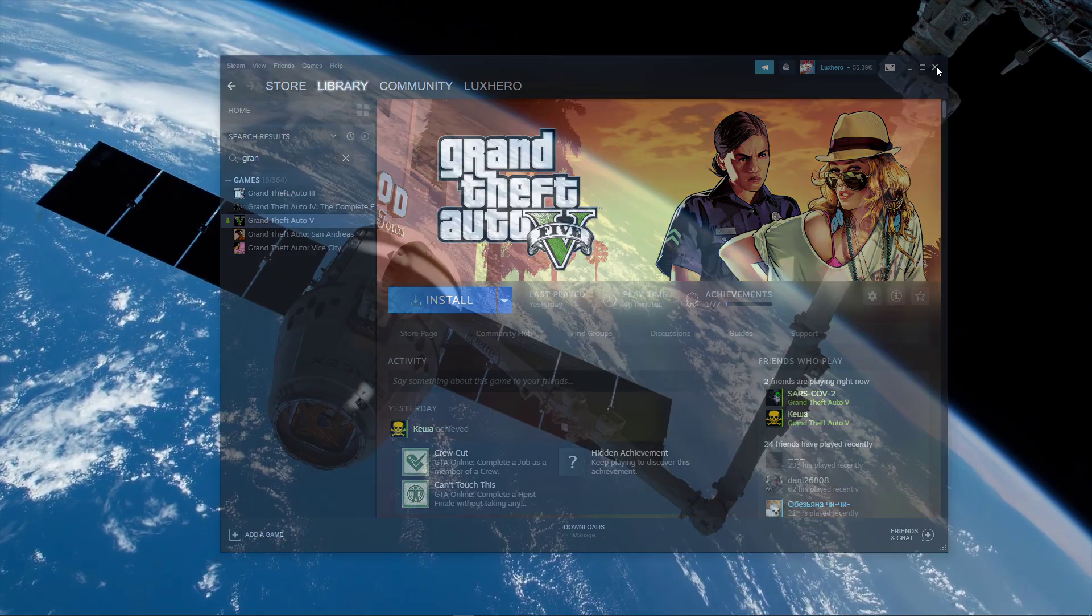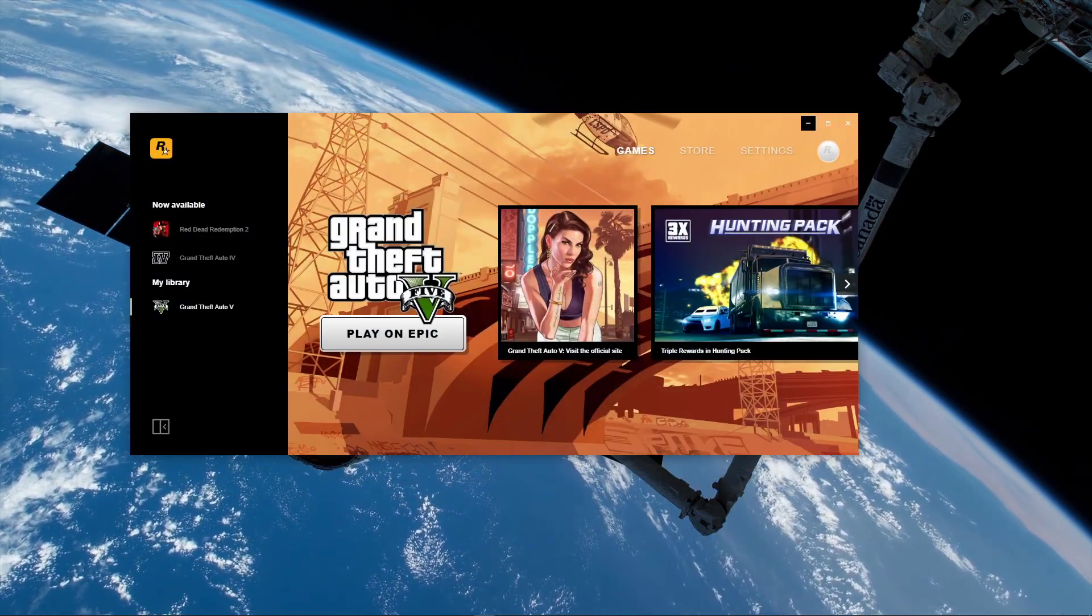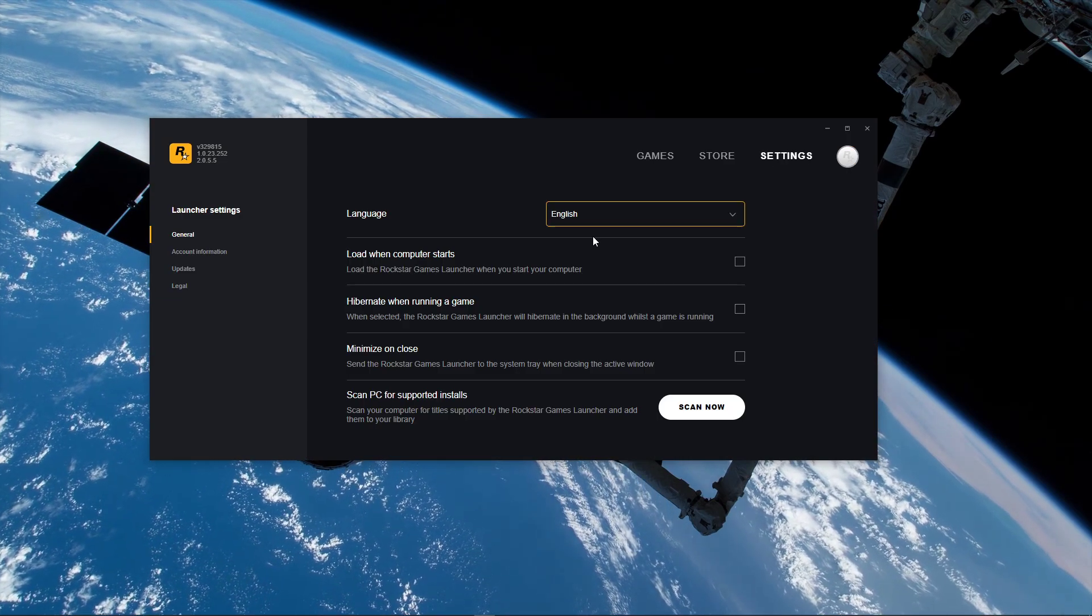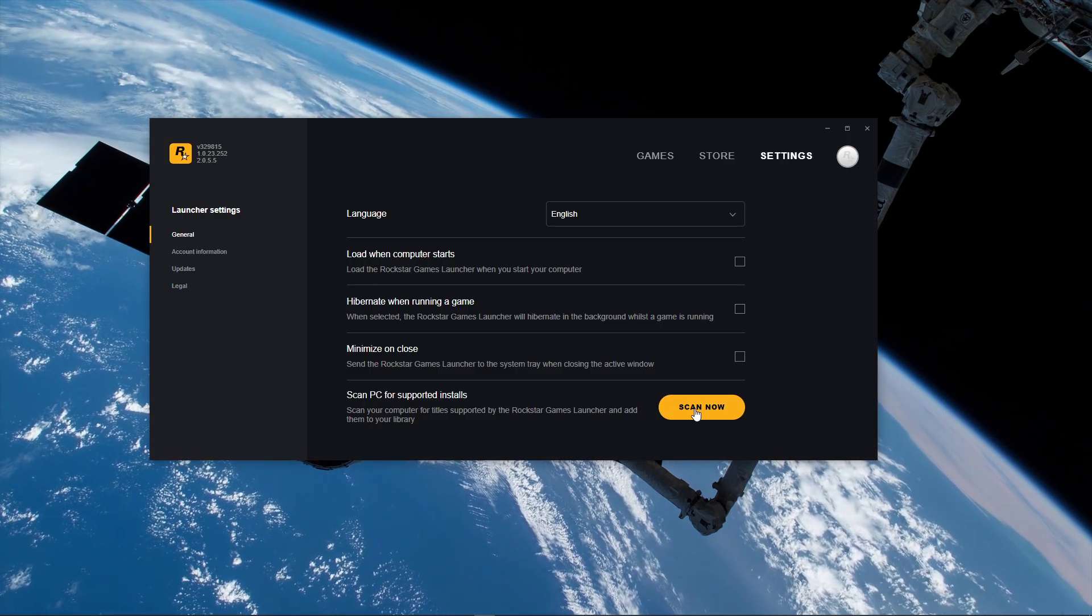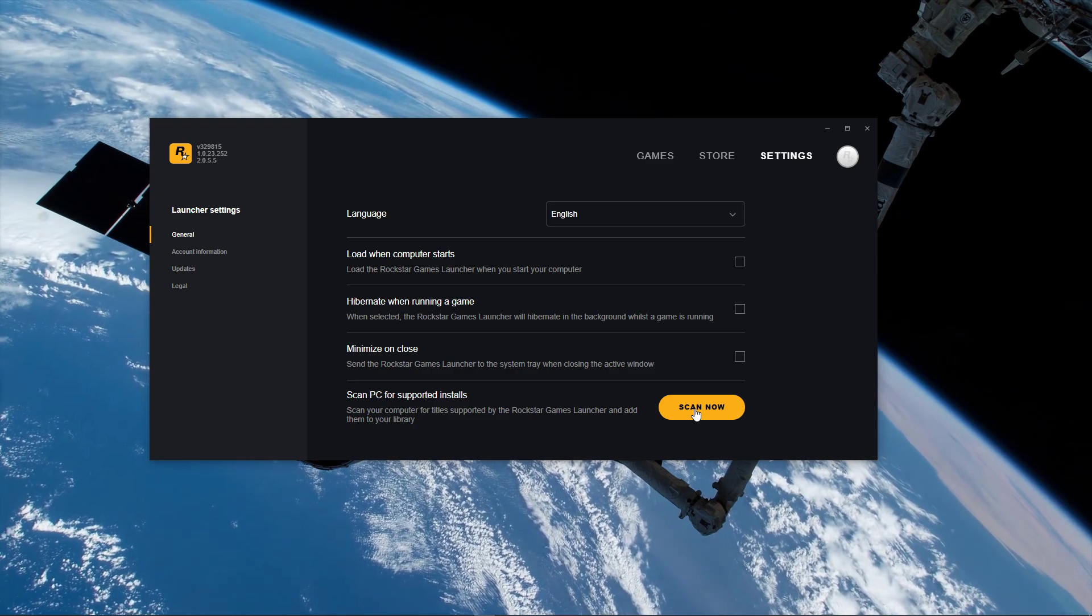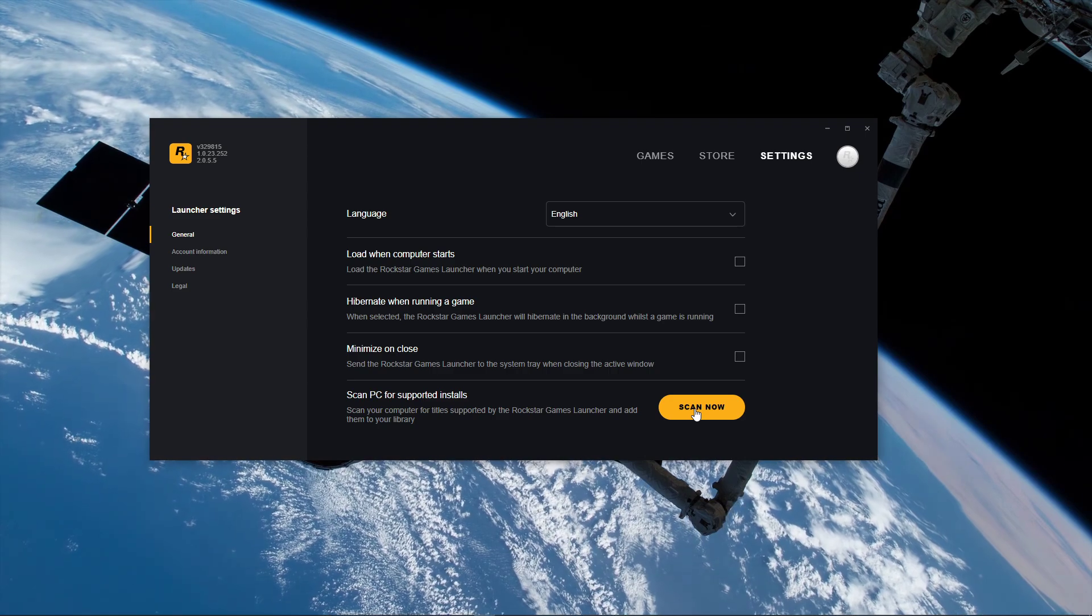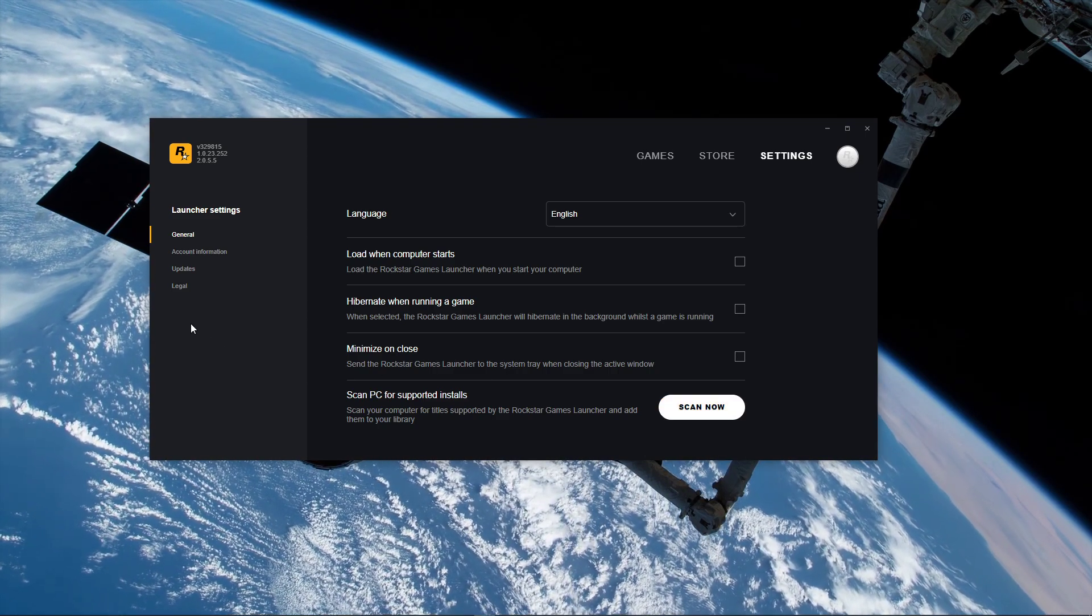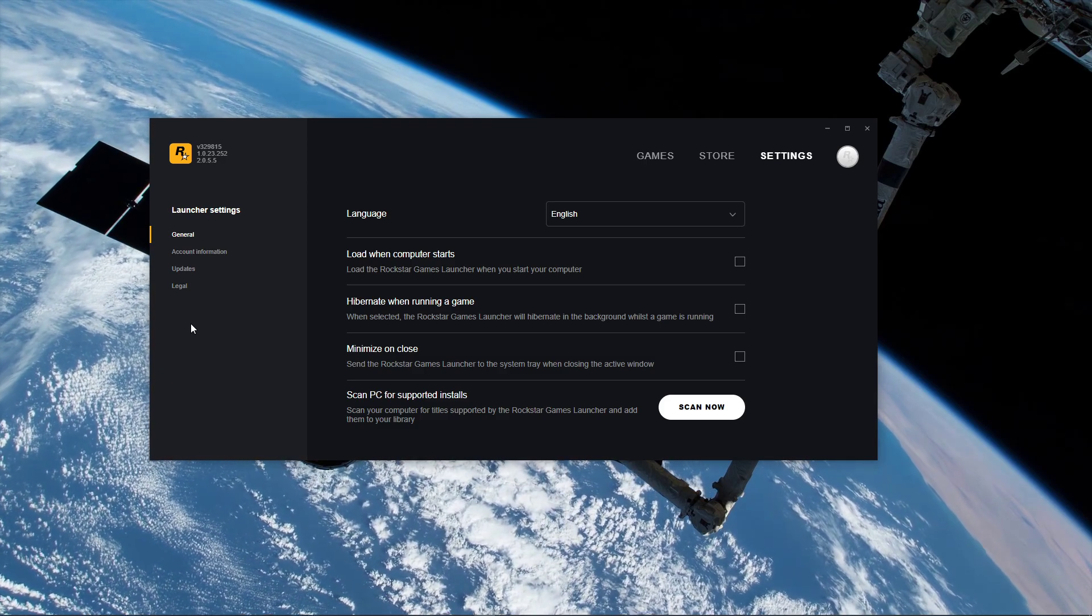When this is done, open up the Rockstar Games Launcher. Here, open up your settings and then in the General tab select Scan Now for supported installs. This will scan your PC for titles supported by the Rockstar Games Launcher and add them to your library. You should do this to delete any duplicate game titles still installed to your system.